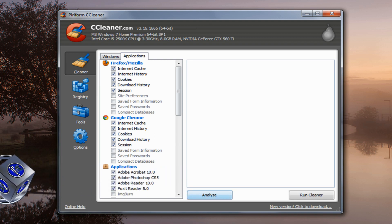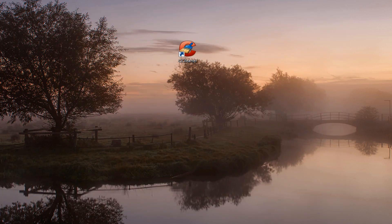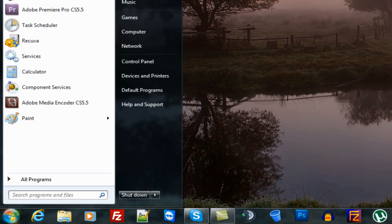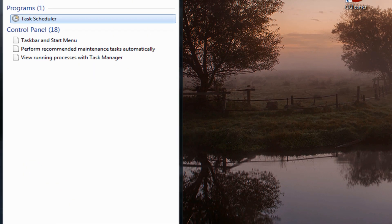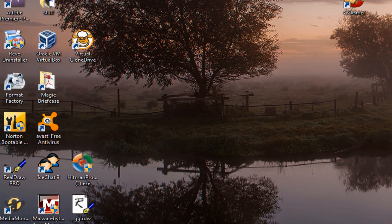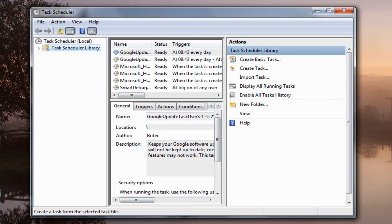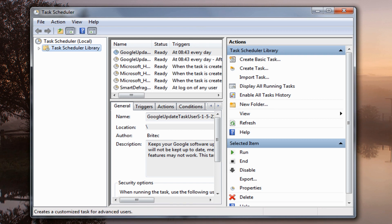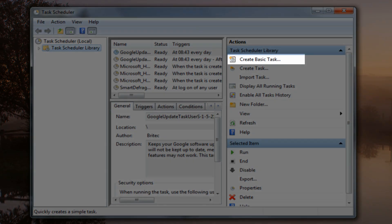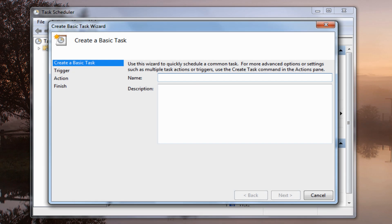If you want to set up a scheduled task, it's pretty straightforward. Come down to the Start button and type 'task', then click on the Task Scheduler. What we need to do is come down to Create a Basic Task on the right-hand side and click on that.